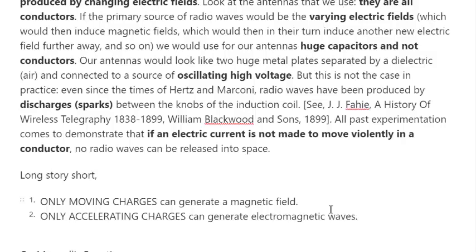In summary: only moving charges can generate a magnetic field, and only accelerating charges can generate electromagnetic waves. There is no such thing as a field creating a field — a field is a mathematical construct where you assign a vector value to every point in space to model forces in a region of space.